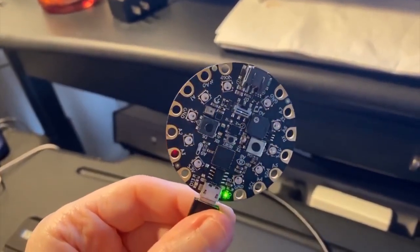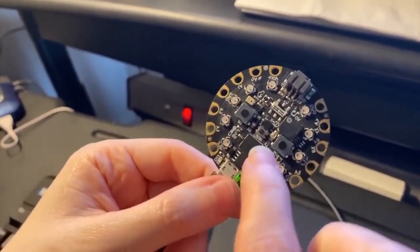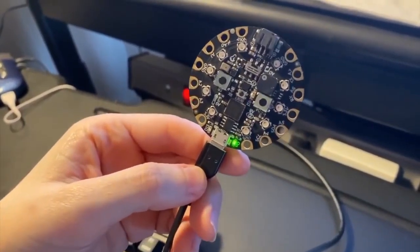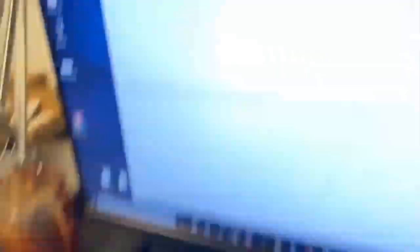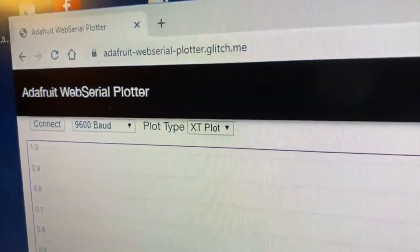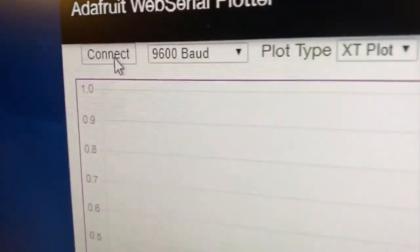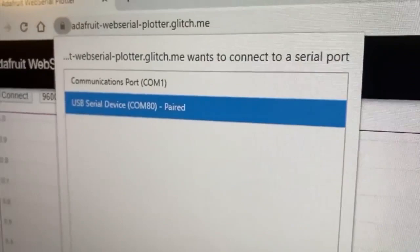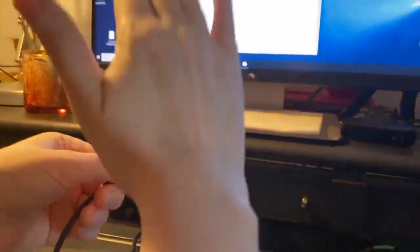All right, Lady Ada, what is this? This is a CircuitPlayground Express, and it's sending light and temperature data over the serial port, and I'd like to plot it. Normally I'd use the Arduino IDE plotter or the Moo plotter, but now I'm going to be using a web serial plotter that we wrote, and it's up on Glitch. It's still under development, but we can connect if you're on Chrome, select the COM port or the serial port that matches, and now it's plotting data from the light and temperature sensor.